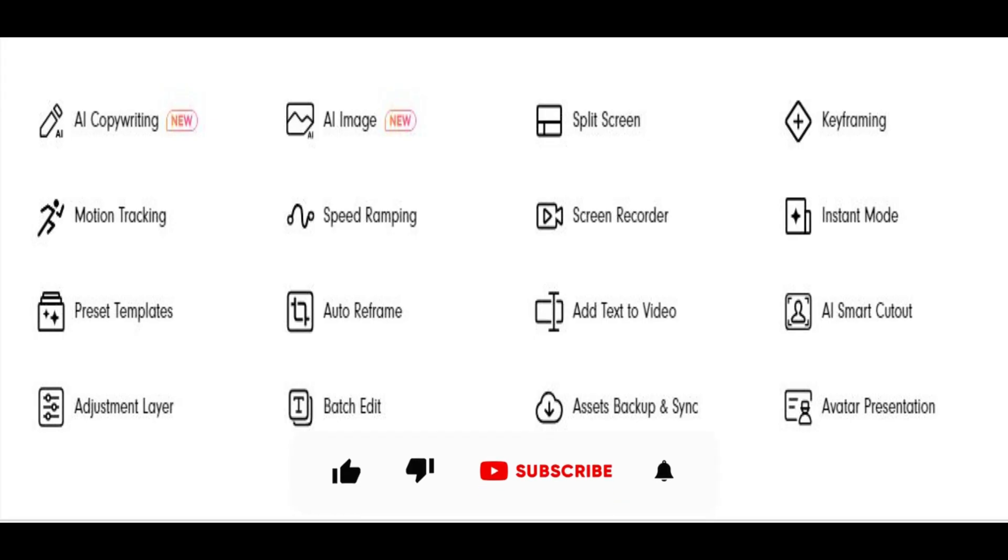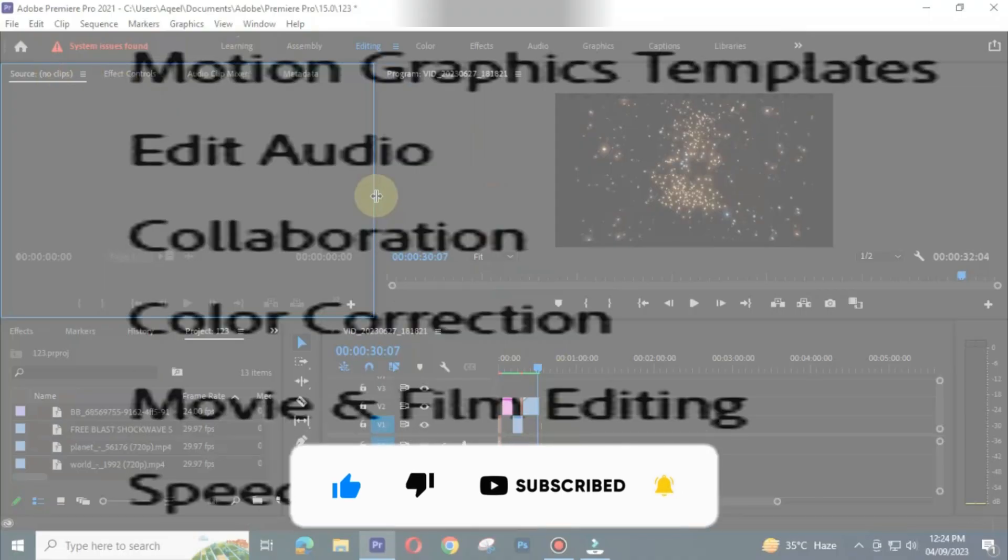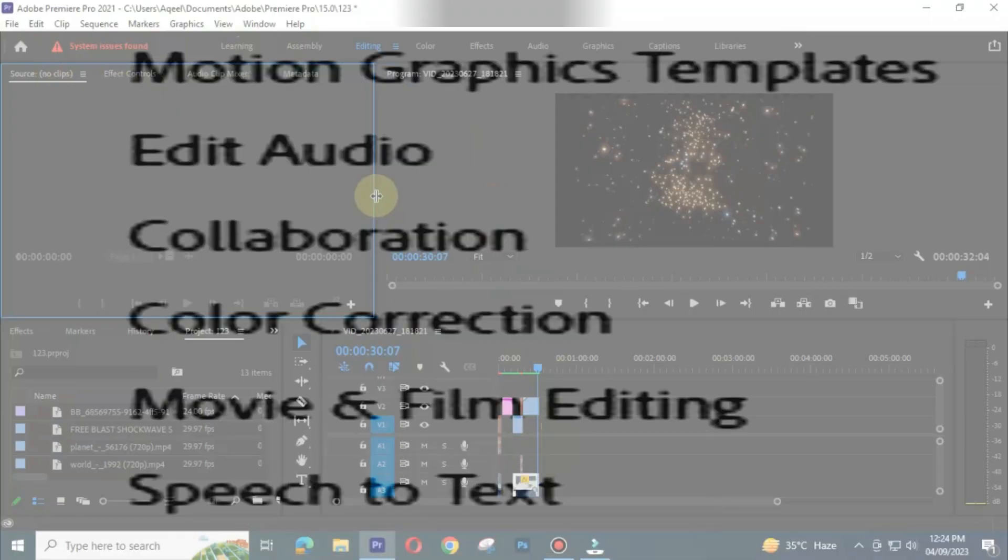Here are some more advanced features of Filmora 12. You can read them. Adobe Premiere Pro also has many features, some of them are